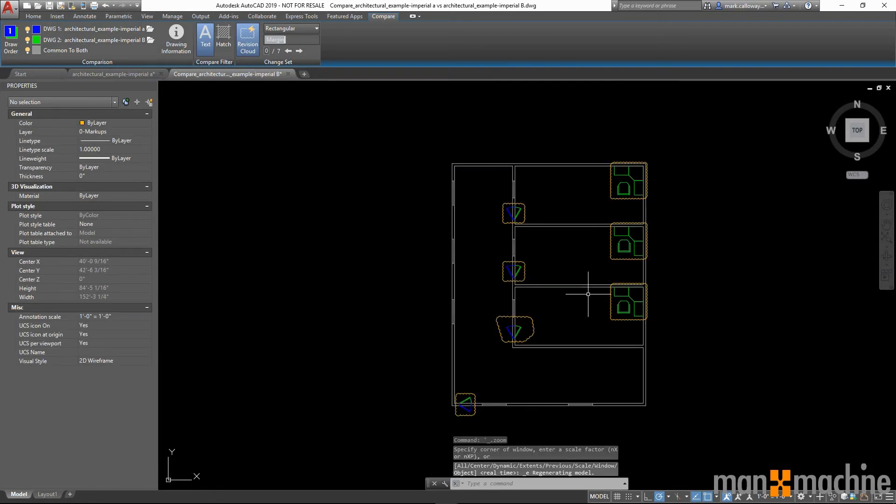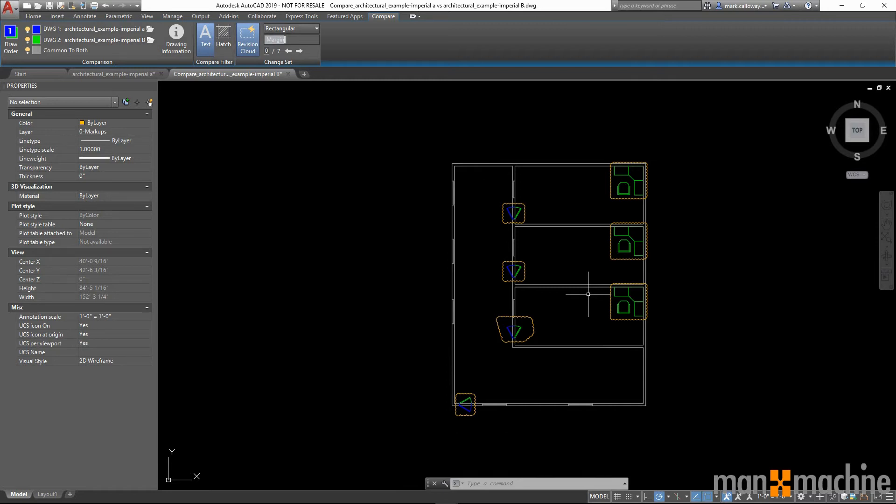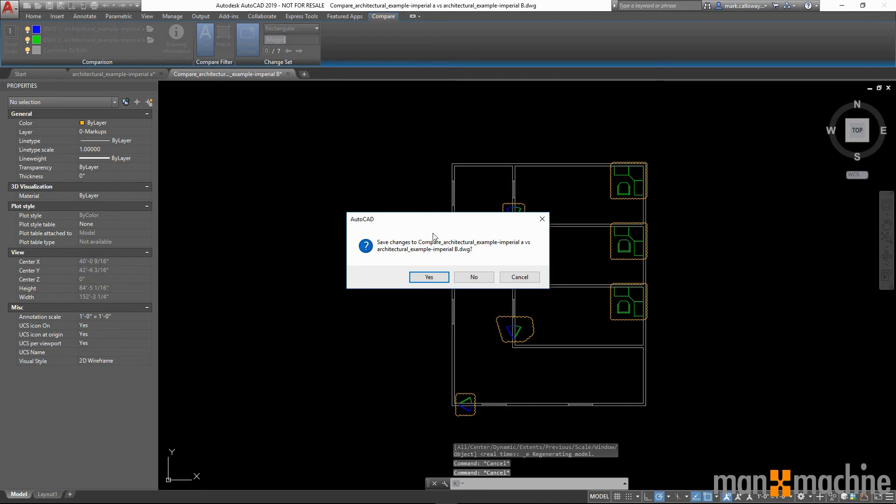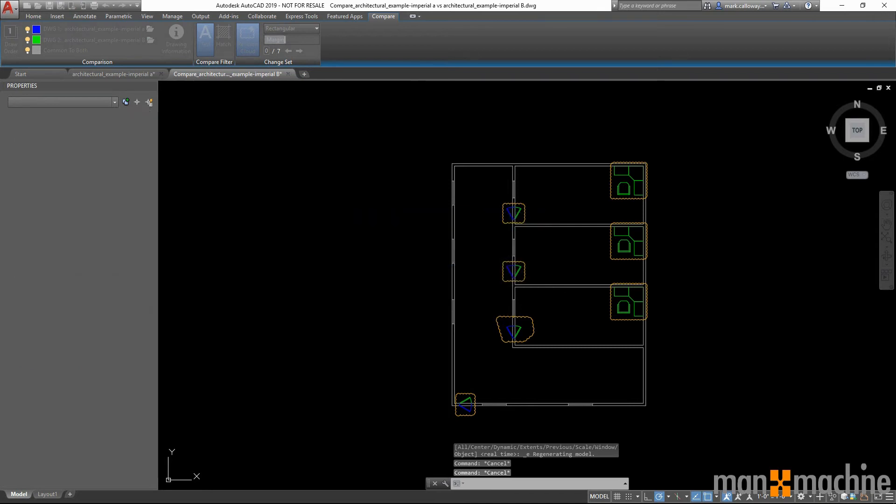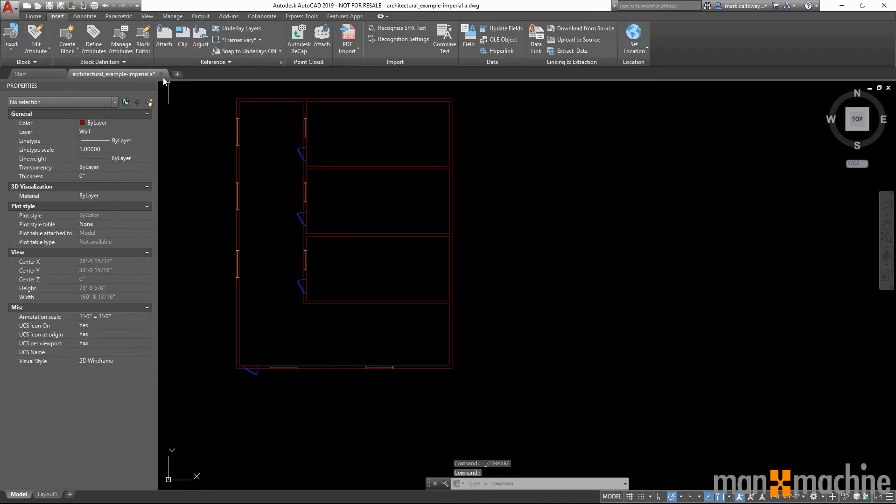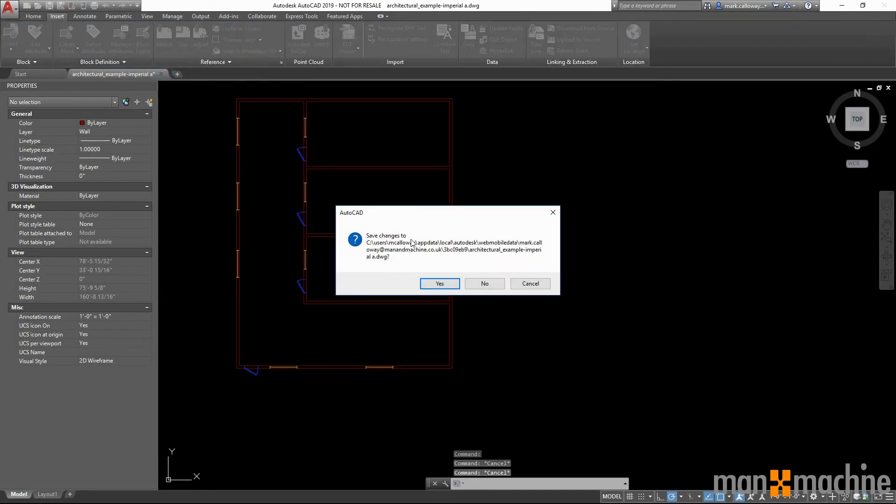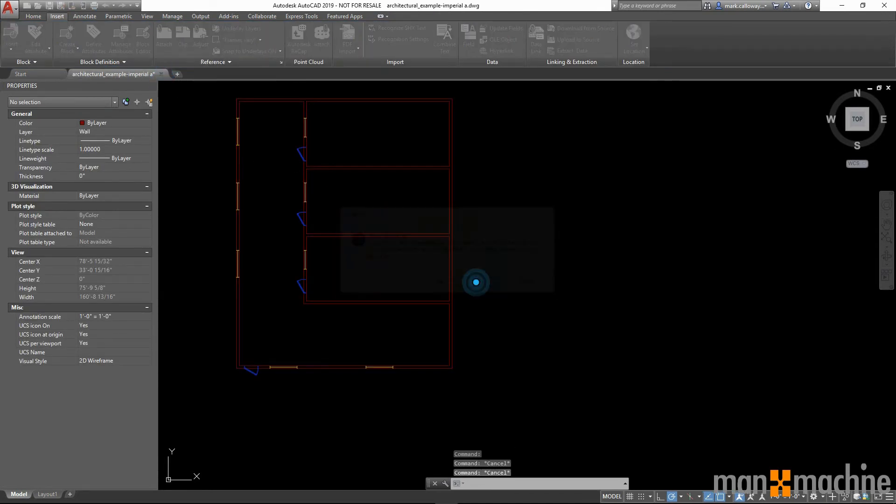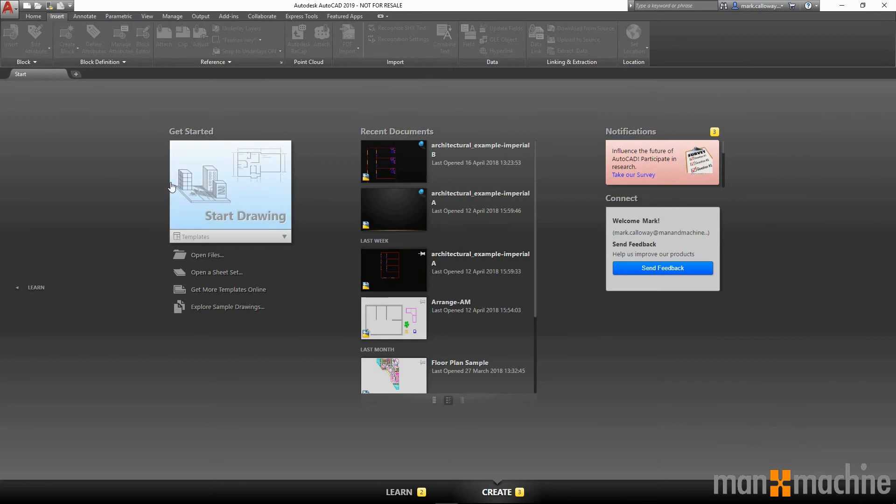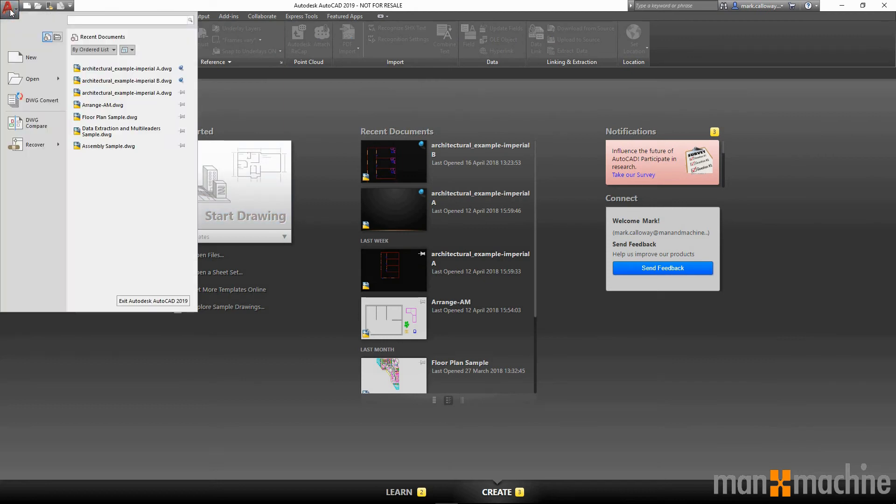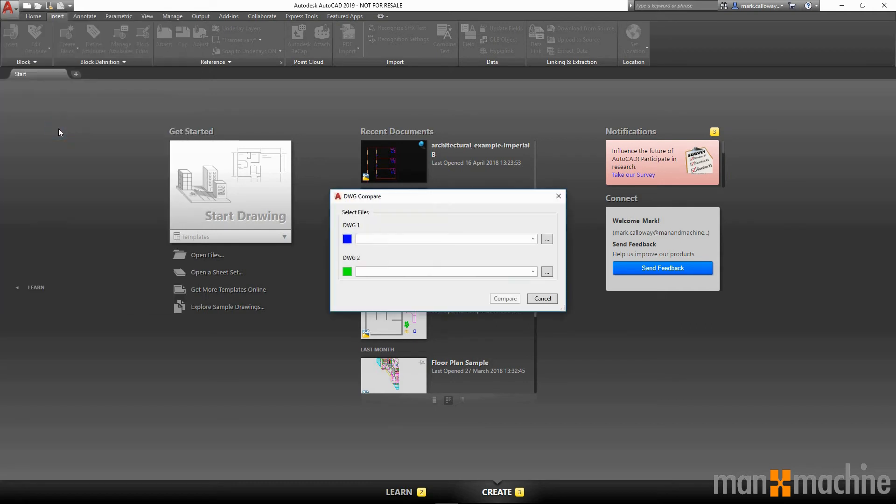We can also access the DWG compare from the AutoCAD home screen. By going to the main application menu, we find the ability to do the DWG compare. With no file already open, we have to choose our first DWG and the second DWG.